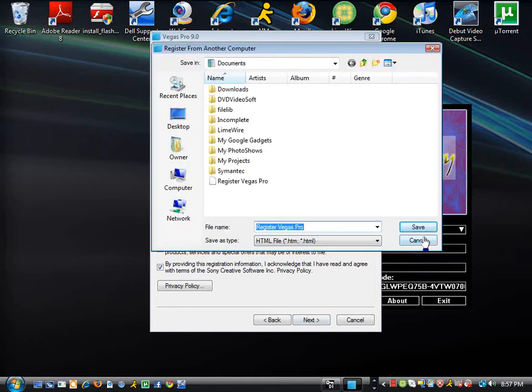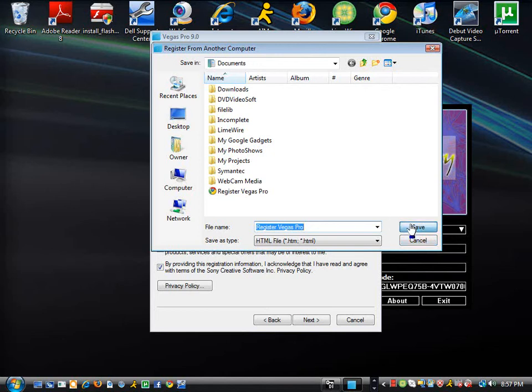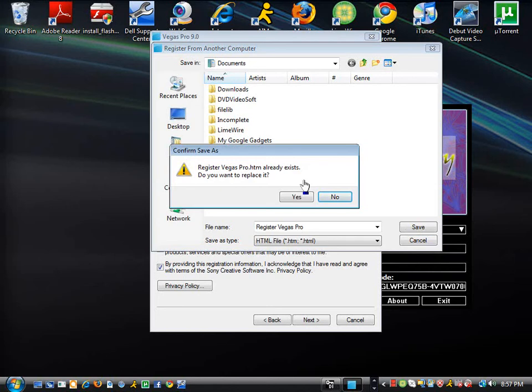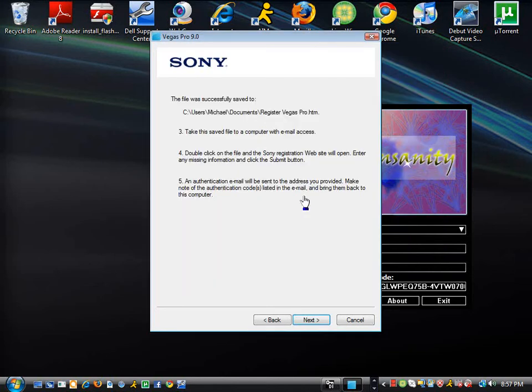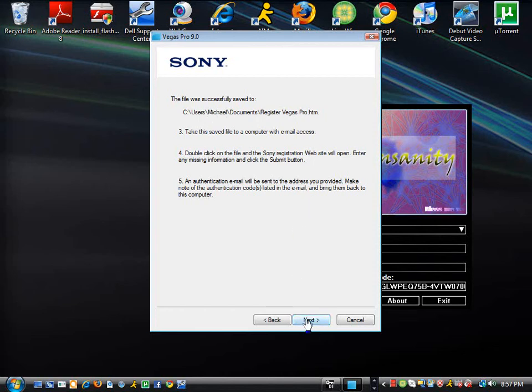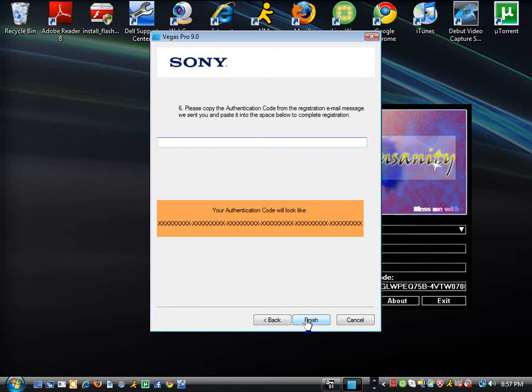And then, whatever you want to have your Vegas under, you can make the name for it and save it. I already have it existing, so I'm going to replace it. And then, you're going to get this. It was successfully saved to. Hit next.